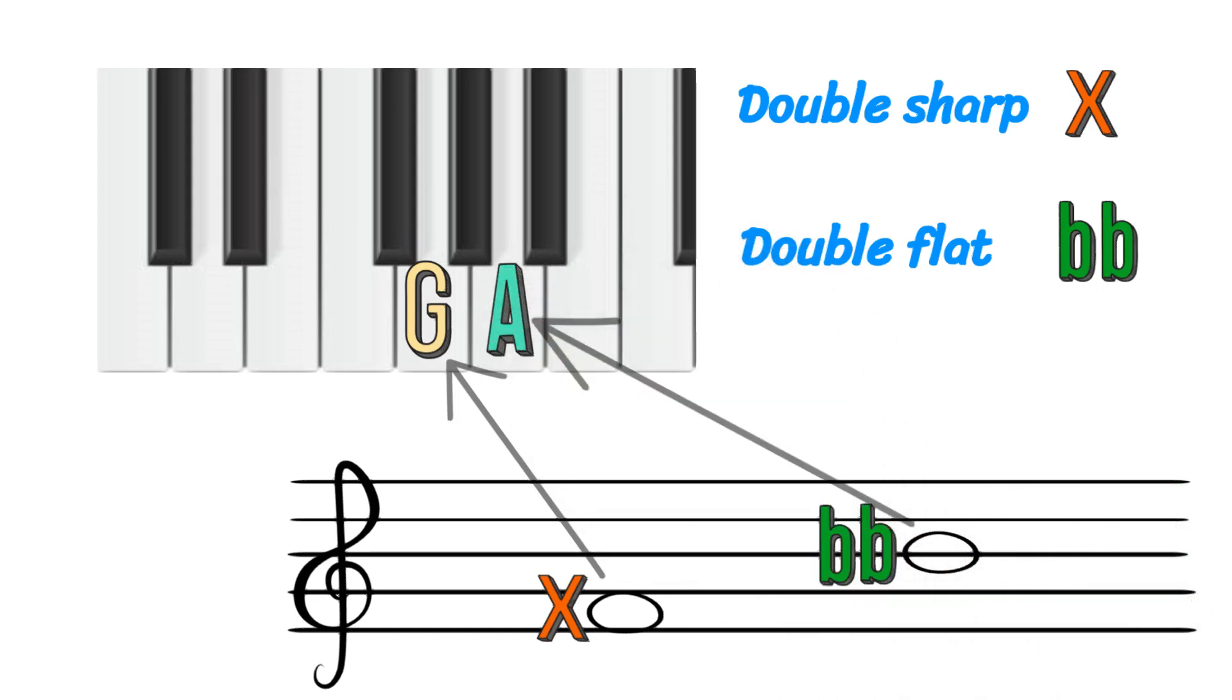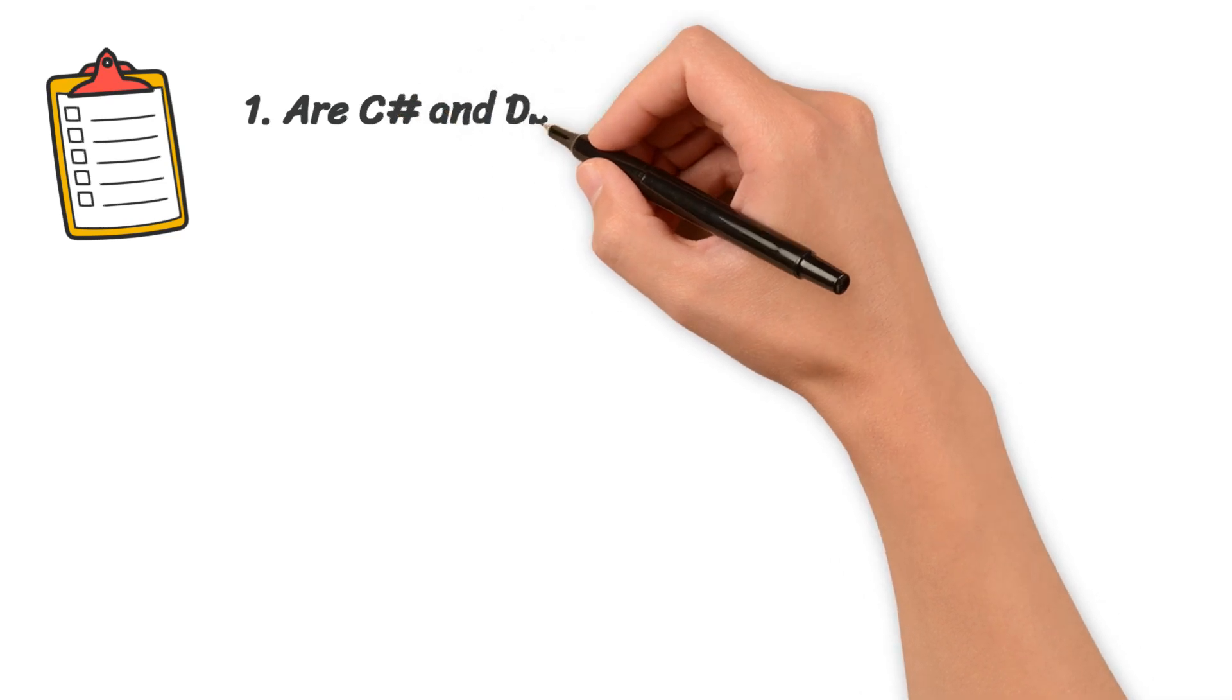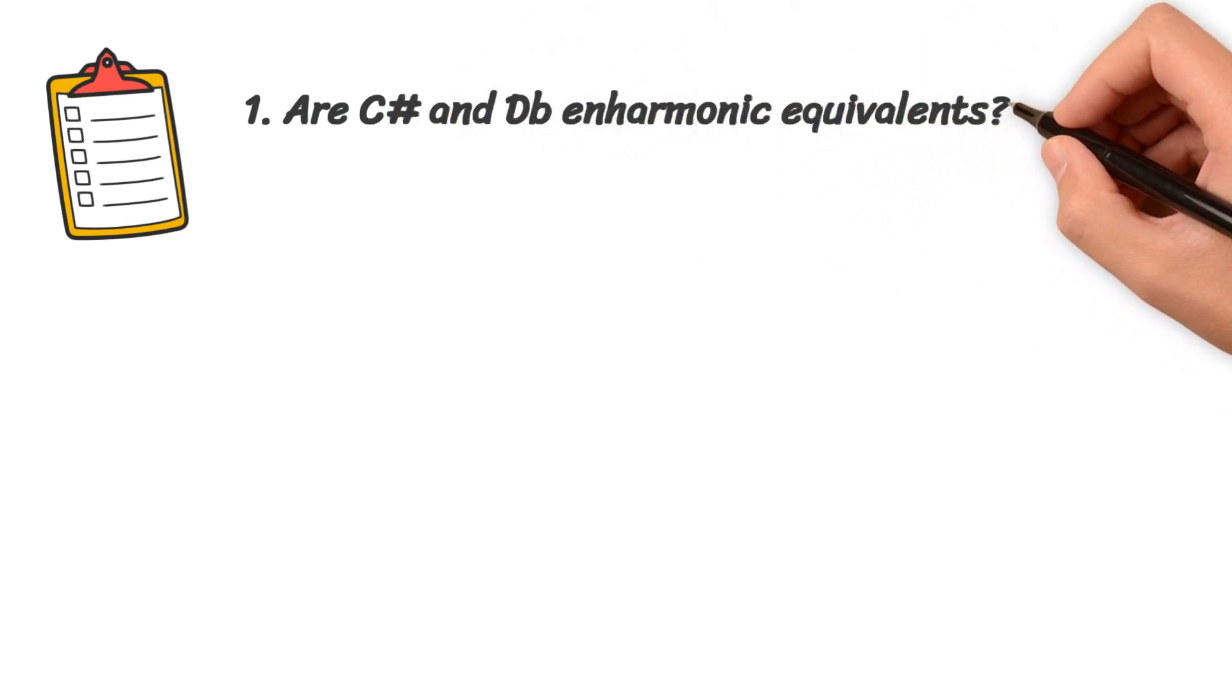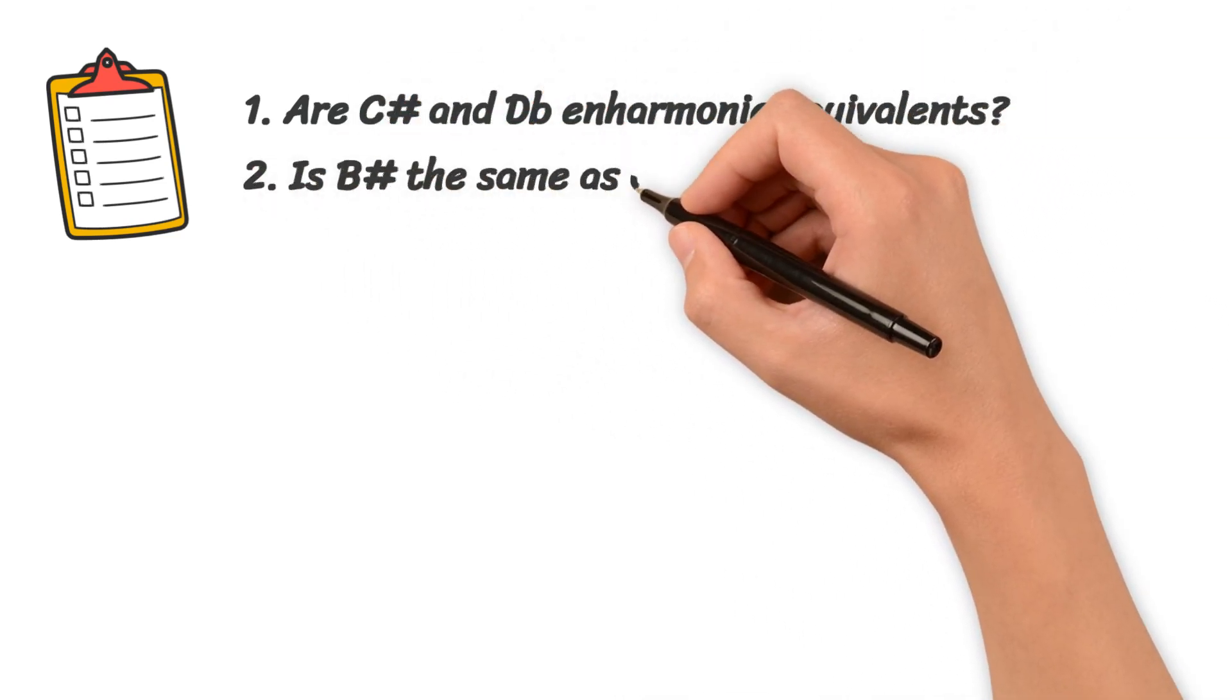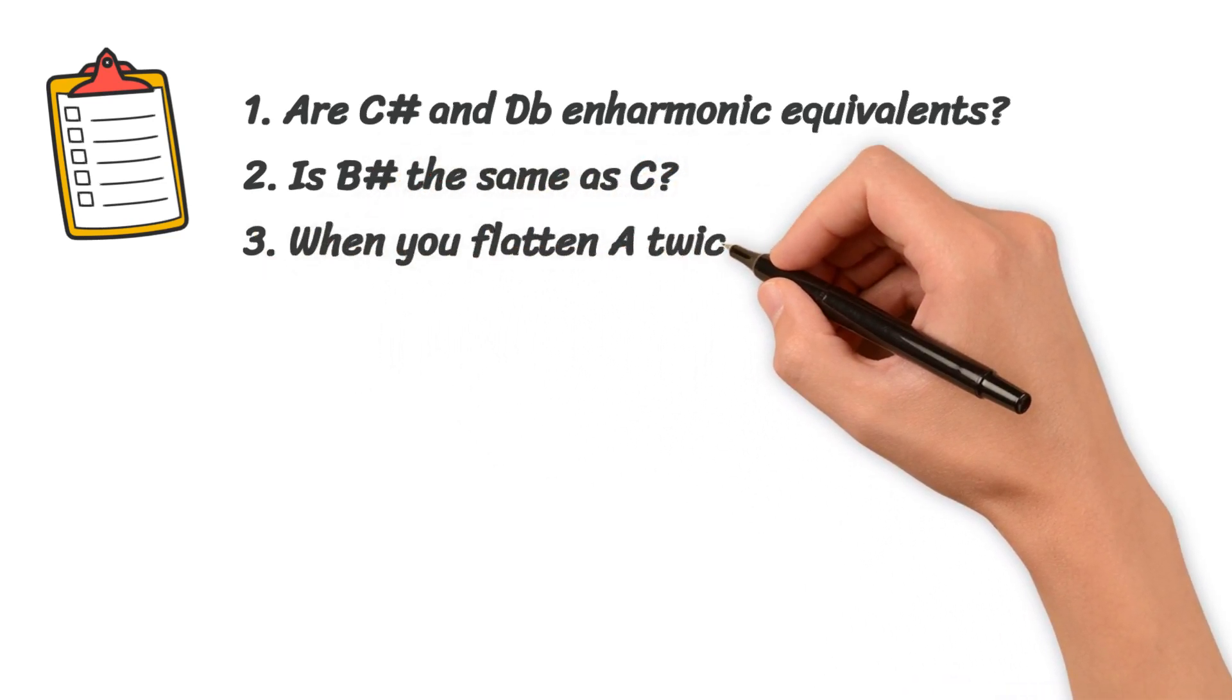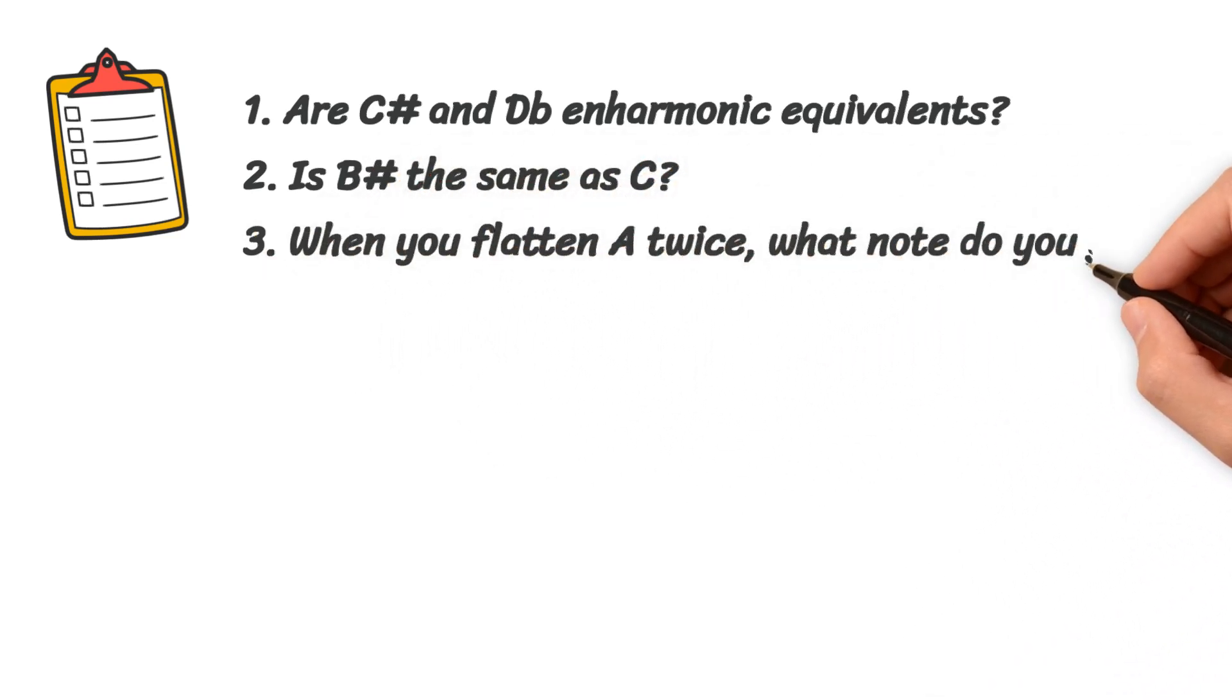Now try to answer these questions: Are C-sharp and D-flat enharmonic equivalents? Is B-sharp the same as C? When you flat A twice, what note do you get?